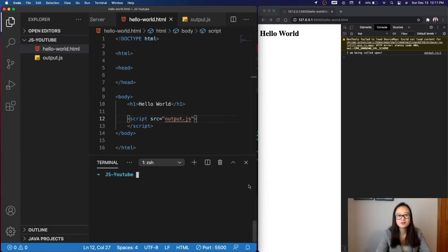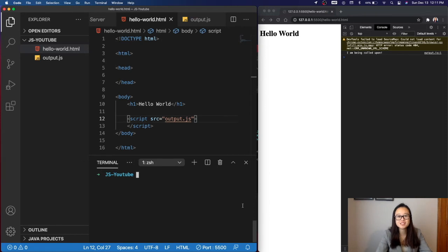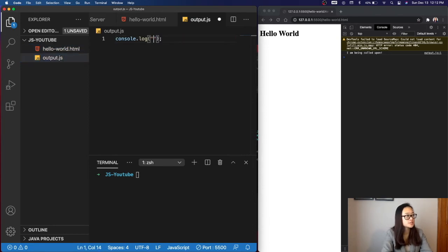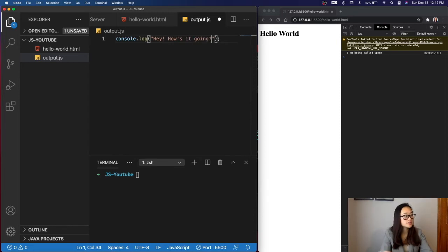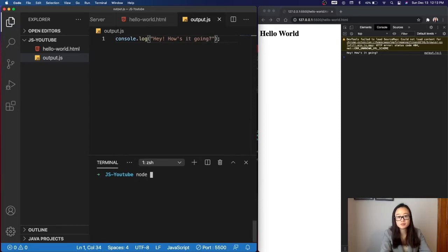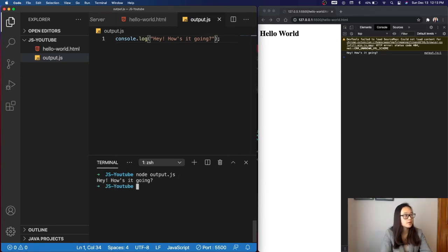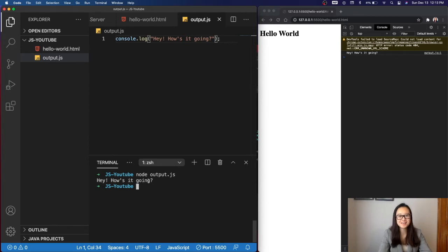Another great thing about having a separate JavaScript file is that we don't need to go on our actual web application in order to see what our output for output.js is. For example, instead of outputting I am being called upon, I want to just say, Hey, how's it going? Then I'll save this file, and when I go into the terminal, I'll type in node, which is our backend JavaScript engine, and the name of our file, which is output.js. When I press enter, we can see that it outputs our console log. Hey, how's it going?